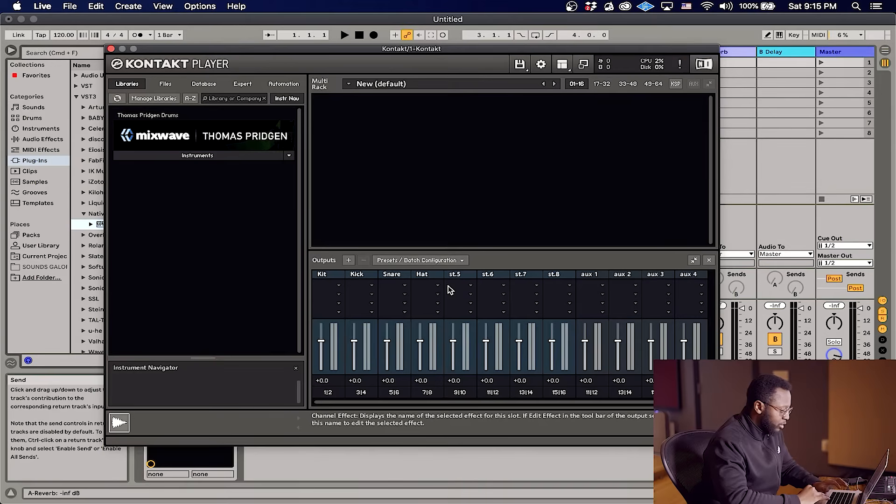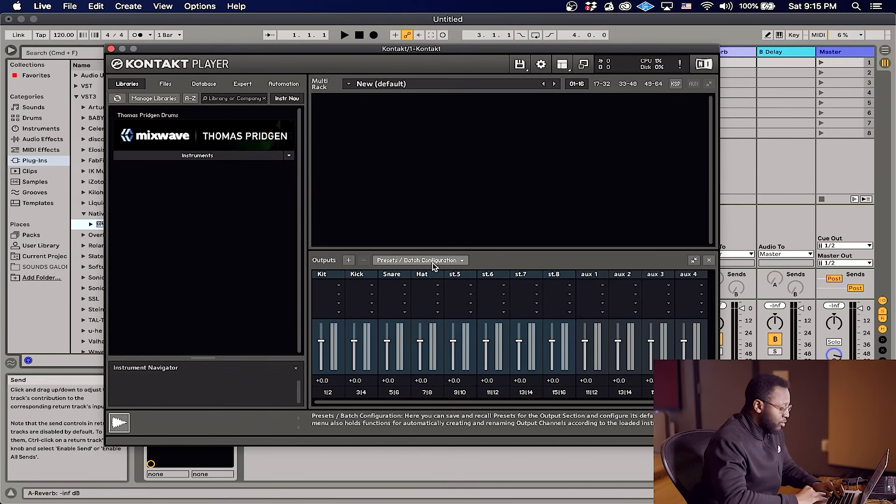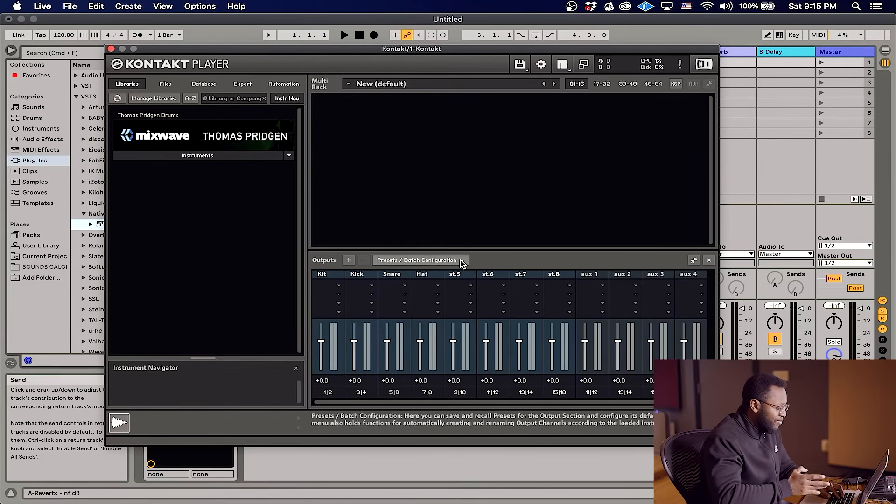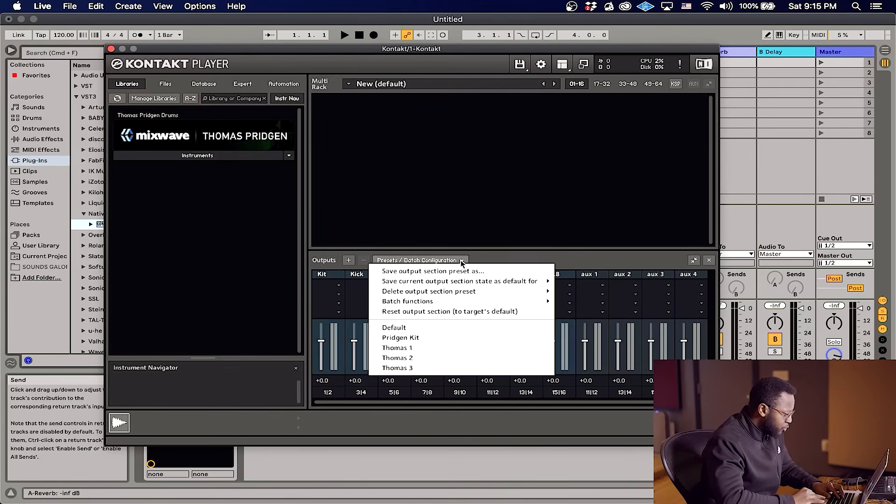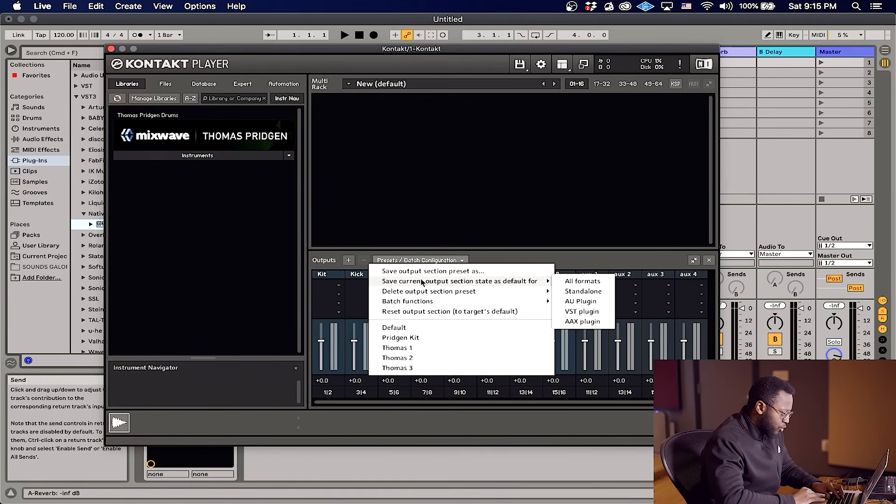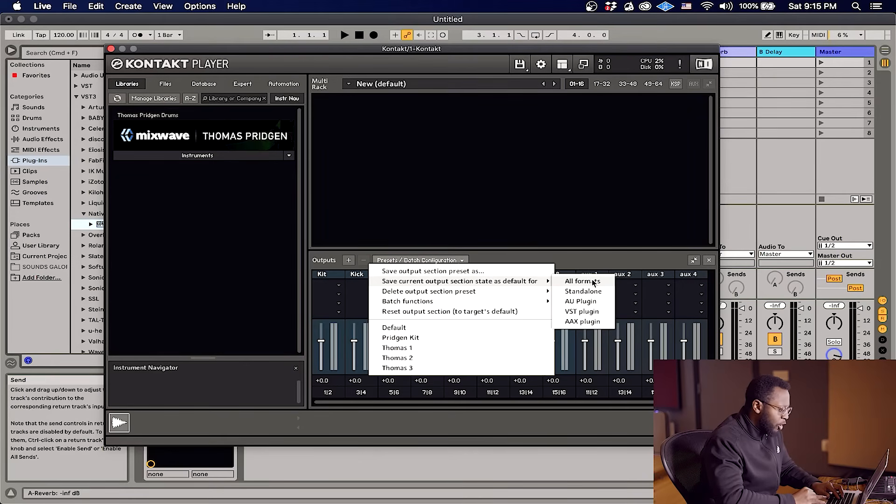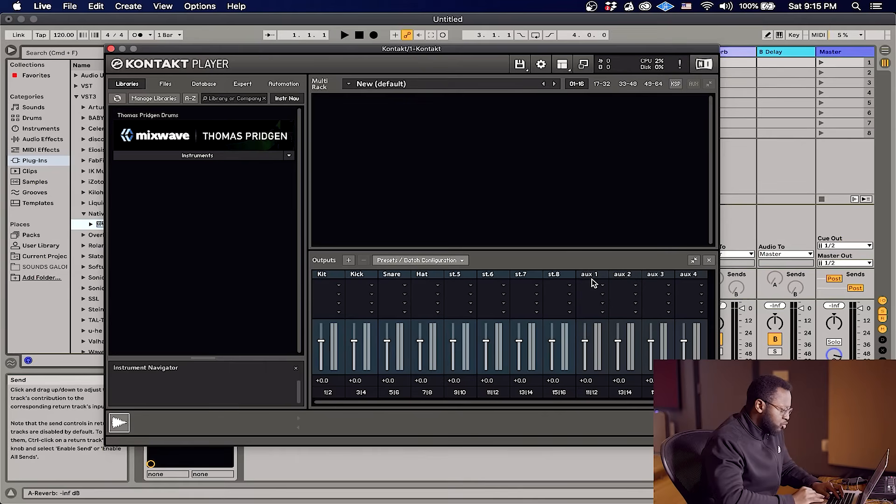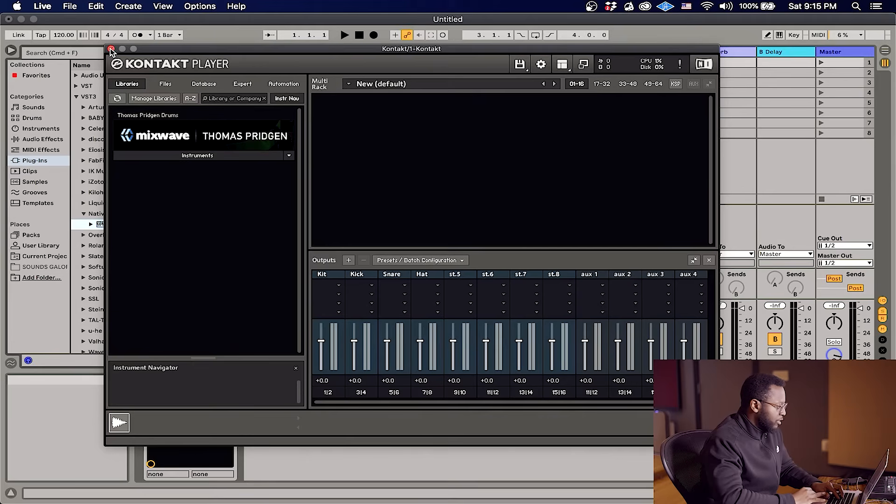Now this is very important. What we want to do now is we want to save this as the default. So we're gonna go here to presets, we're gonna save current output section state as default. You can choose whichever one, all formats is easier, just do all formats. And now we're gonna close the plugin and reload it.